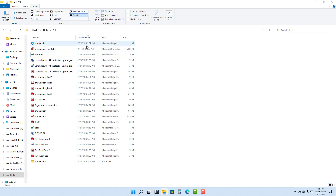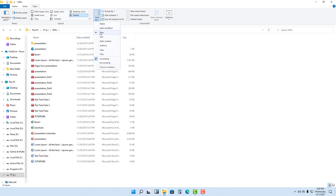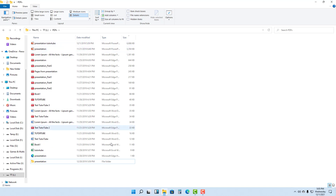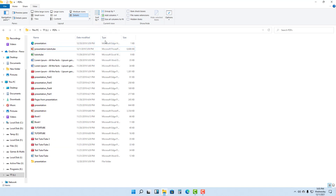You can sort by date modified so that the latest file you edited comes at the top. You can sort by file type so that separate file types are grouped together. You can also sort by size of the file, or sort by date created so that earlier files come at the top or bottom depending on what you selected.